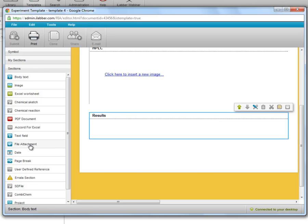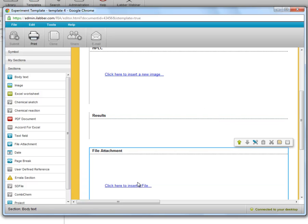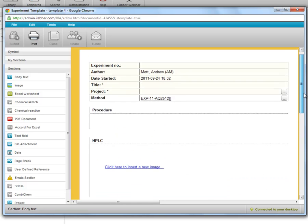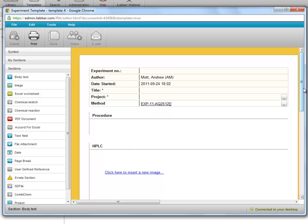Maybe a file attachment section to add some raw data files. So as you can see you can build up this template by just adding the sections in the usual way.